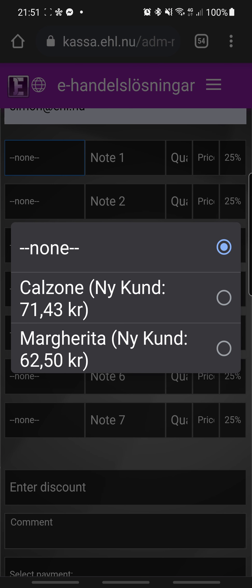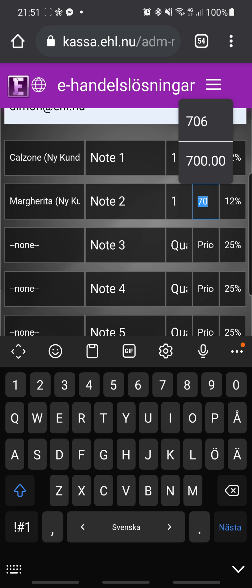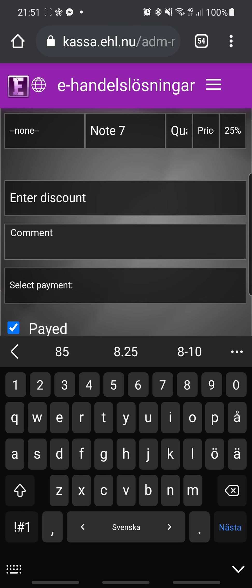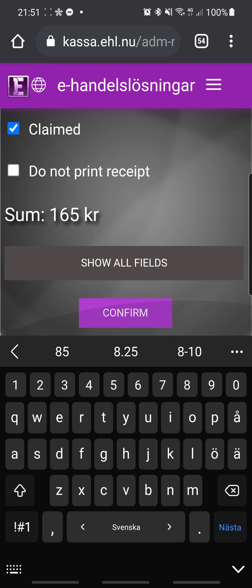Here you can add products — I have added the calzone and the margarita. You can change the price to whatever you want, like 85, and then you see the total sum to pay down at the bottom.